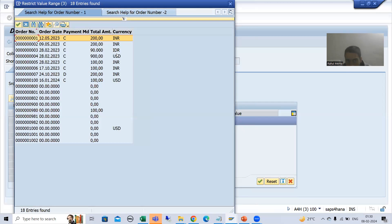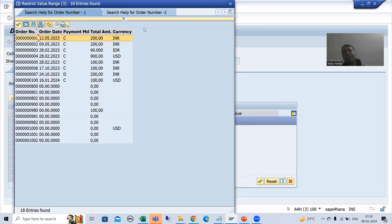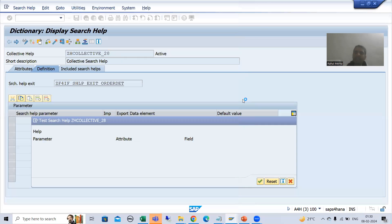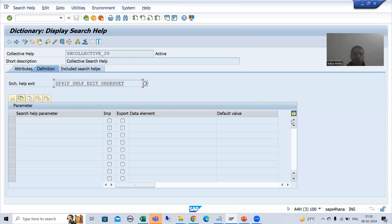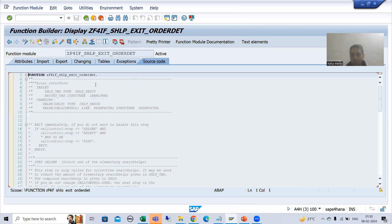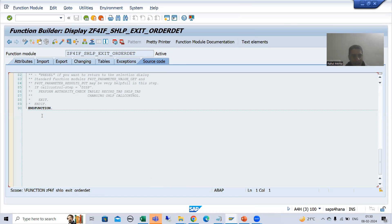I only require the second search help. With the help of CELL1, we can go for the selected elementary search help and delete the rest, because this step is applicable for collective search help only. Now what I will do — firstly I will put a breakpoint and show you in debugging mode in one session, and in another session we will write the logic for the same.